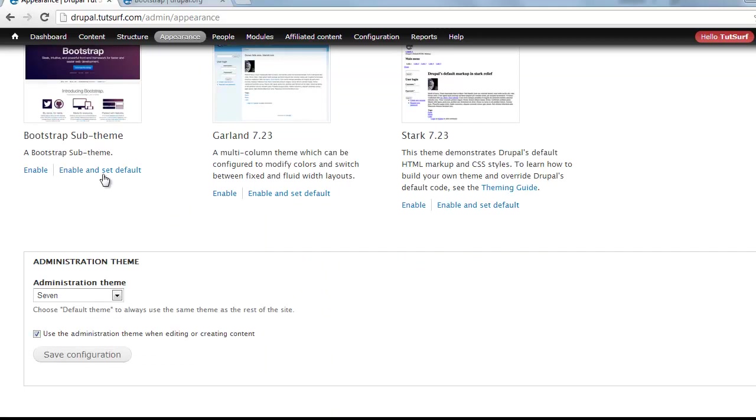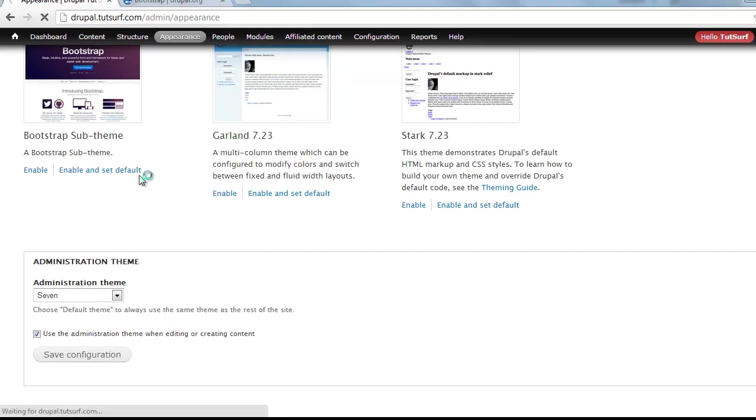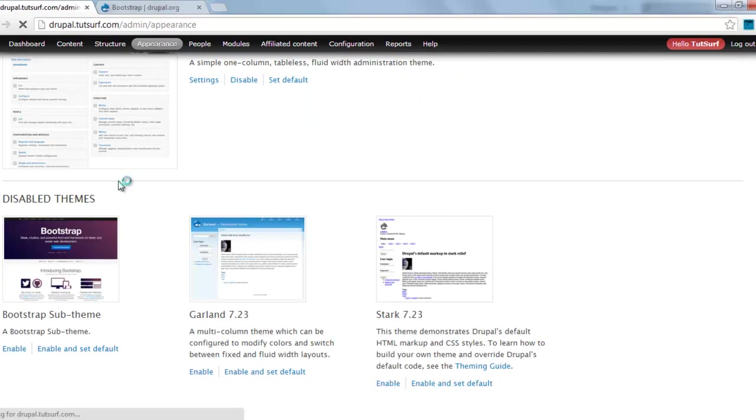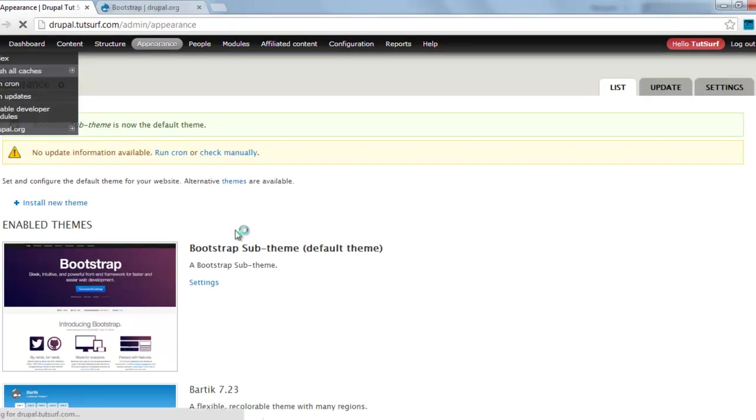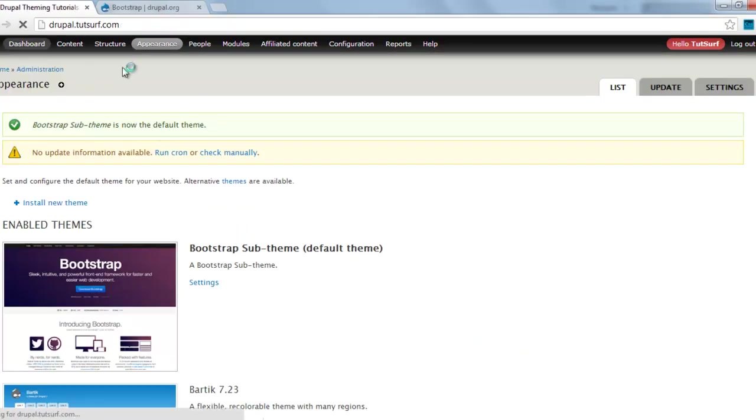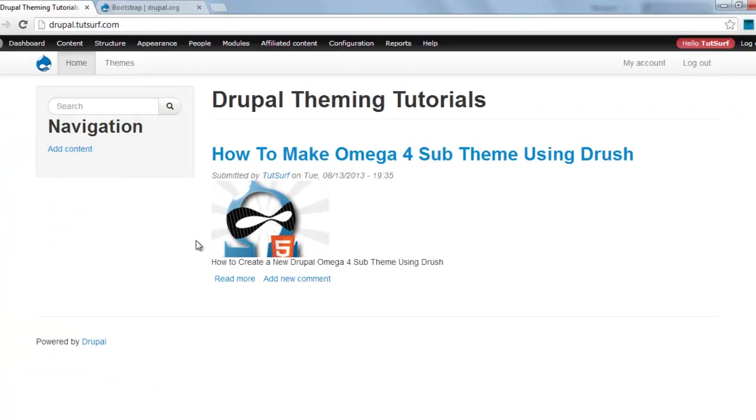Okay, we see here's our sub-theme. We enable and set it as default. Let me show you what it looks like. We'll just go to the home page, and there you are.